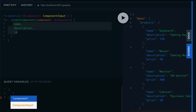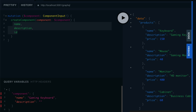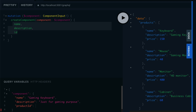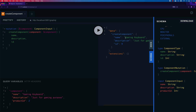In the query variables, I use double quotes — the intellisense tells me it's the 'component' variable. I pass 'name' as 'gaming keyboard', 'description' as 'just for gaming purpose', and a 'productId' of 2 to associate this component with a product. When I execute the mutation, you can see it returns an id of 9 — a brand new id — with name 'gaming keyboard' and description 'just for gaming'. It's been created successfully.